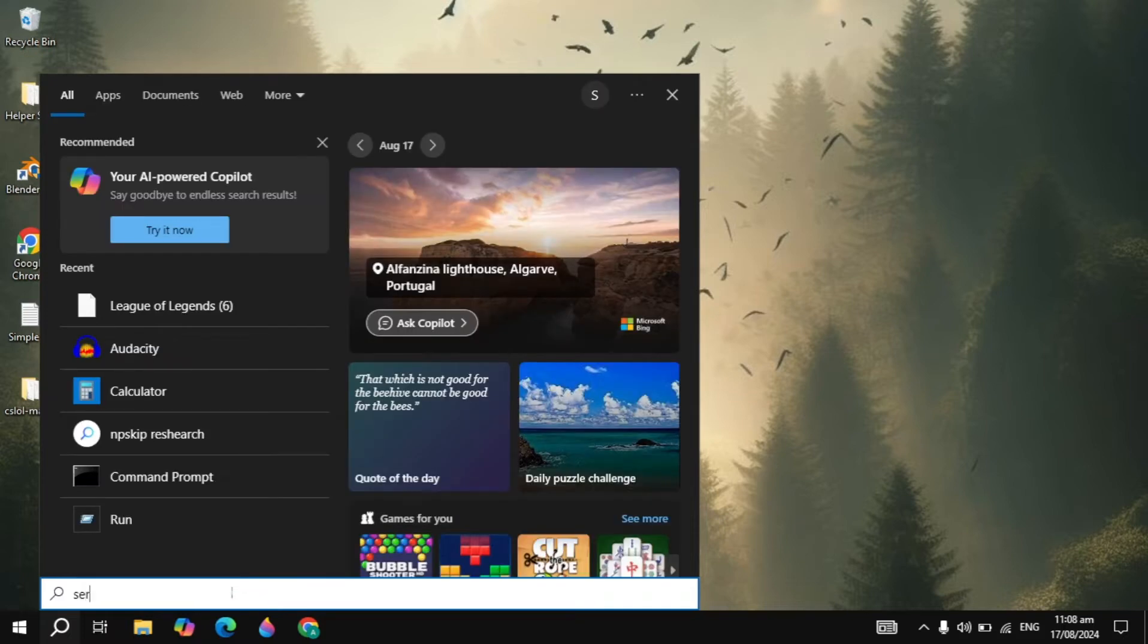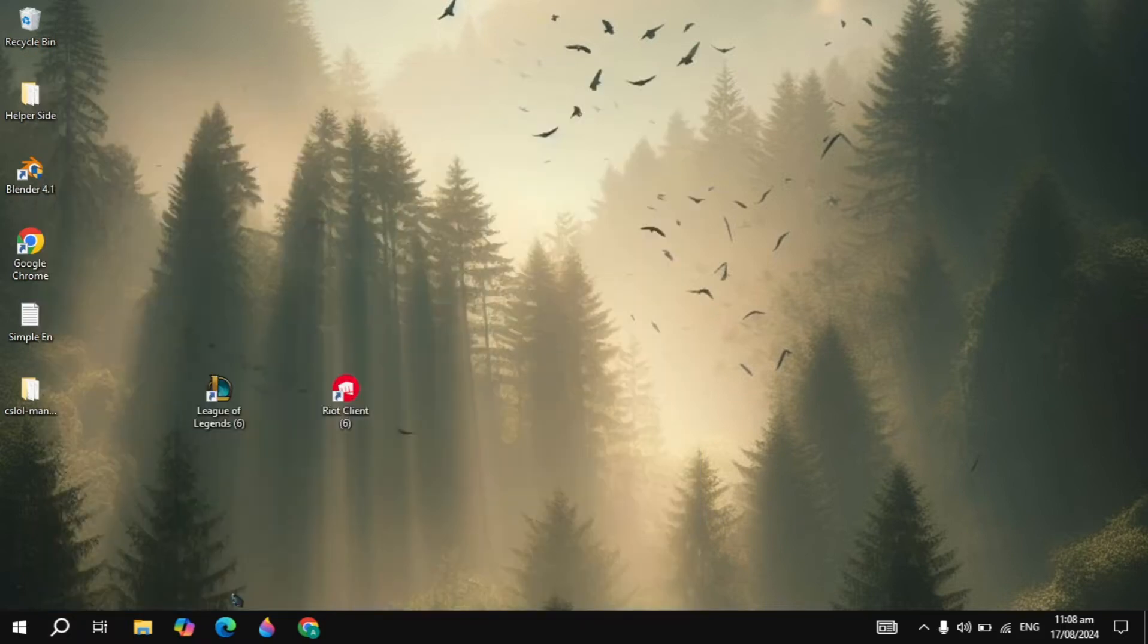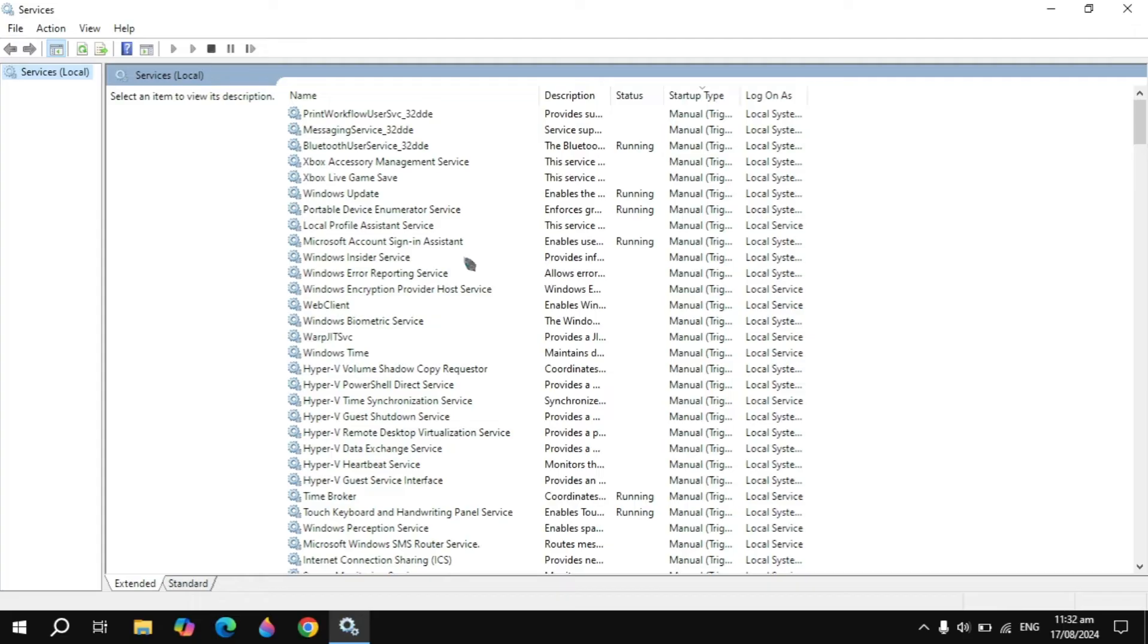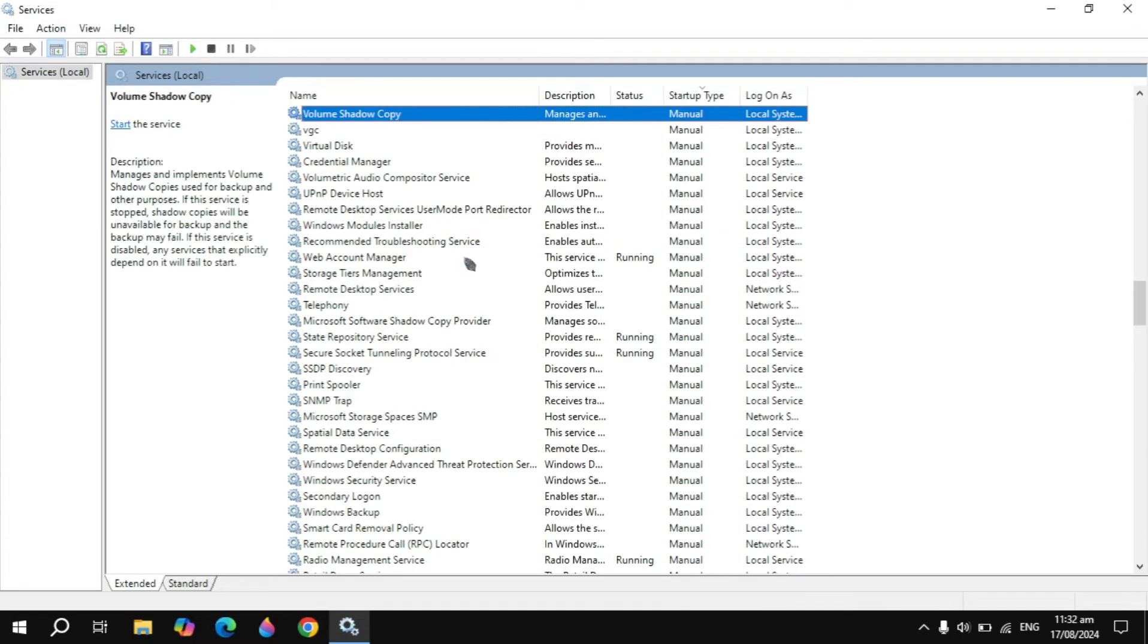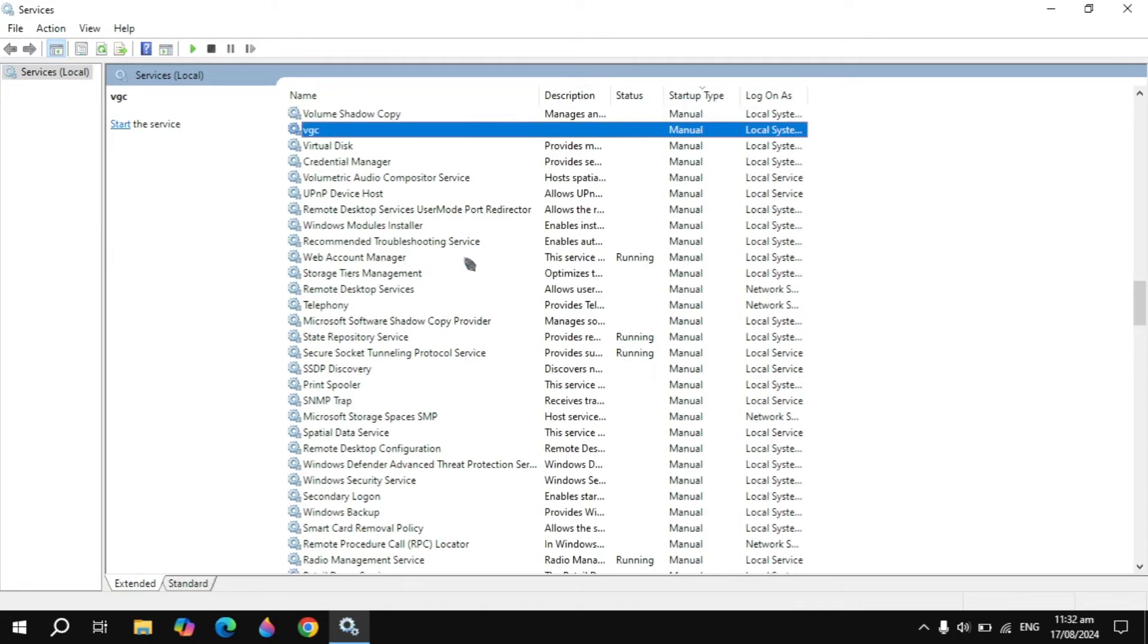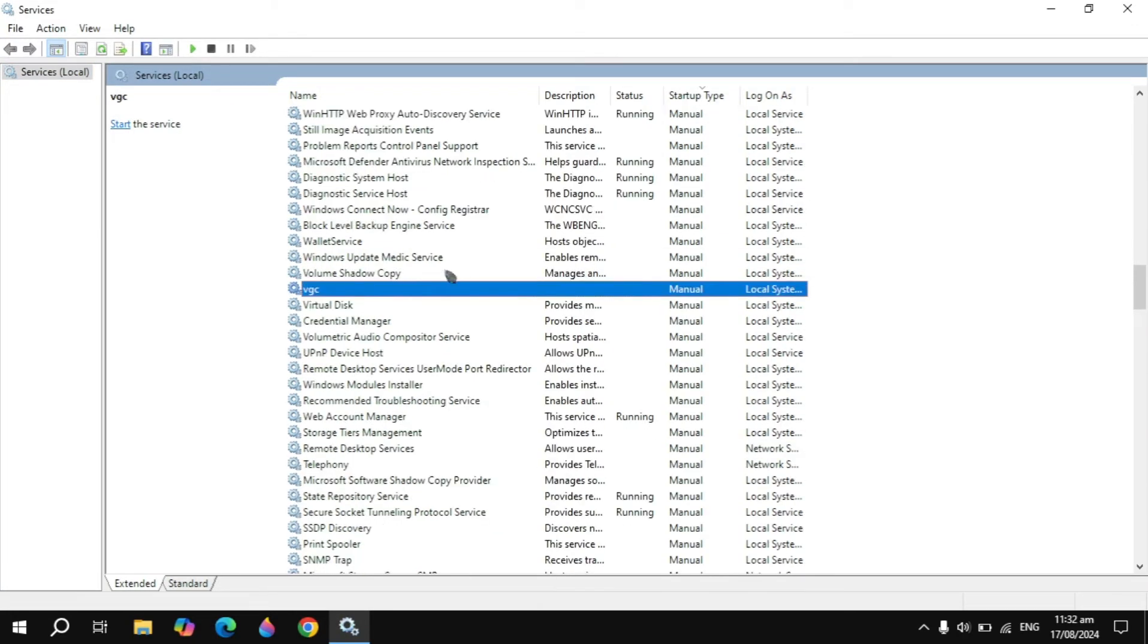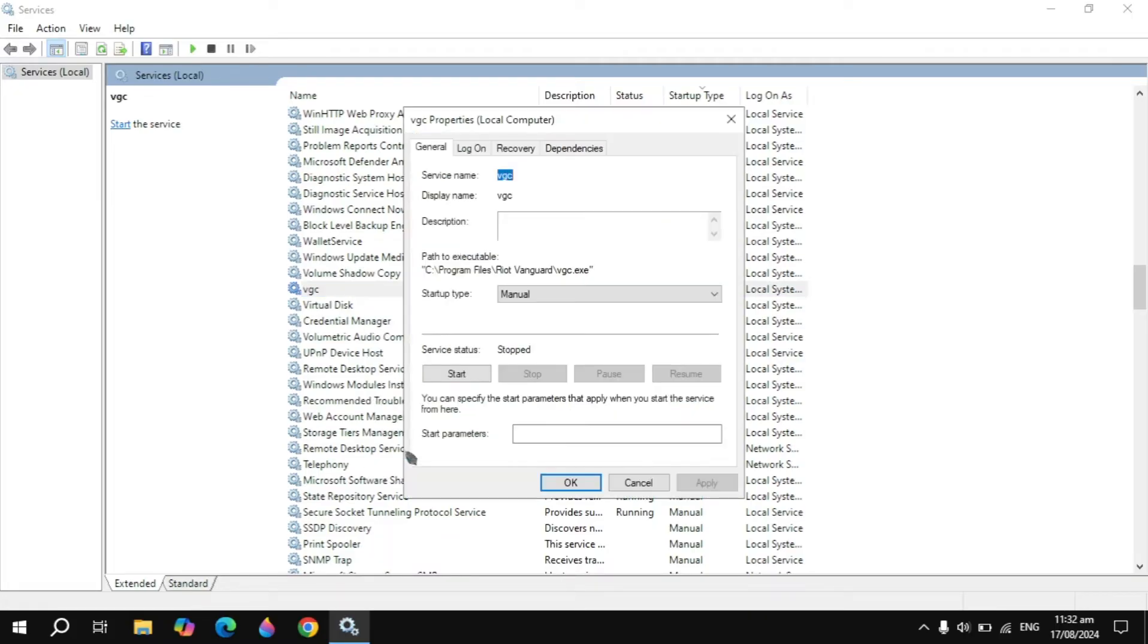After that, just go to the Windows search and type 'services' and this will show on the top. You have to open it. Now from here you have to search for the VGC service, and once you find it, right-click on the service and you will see Properties.